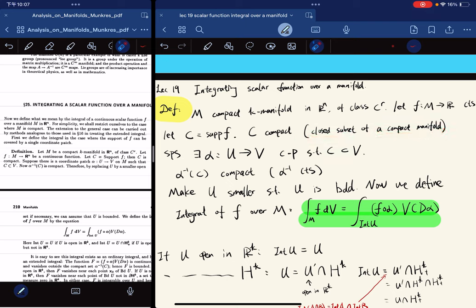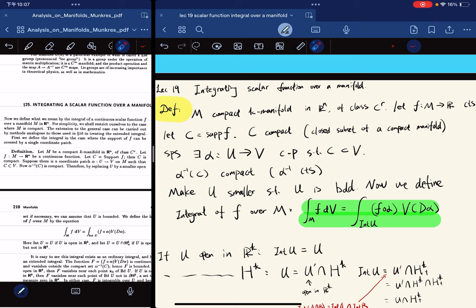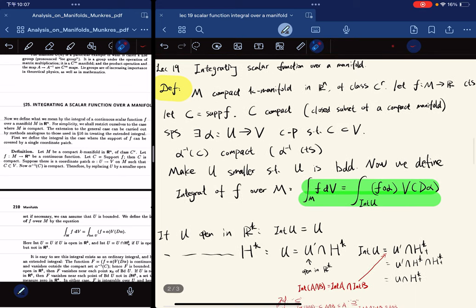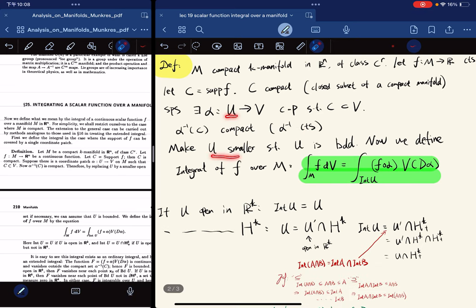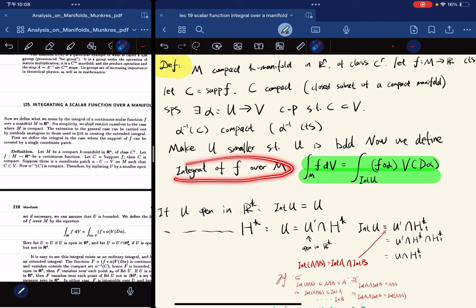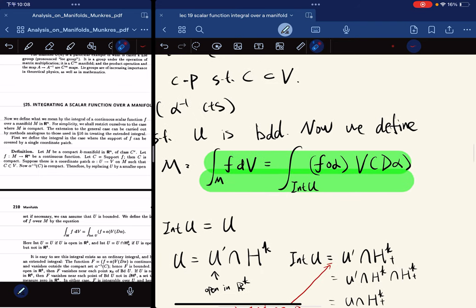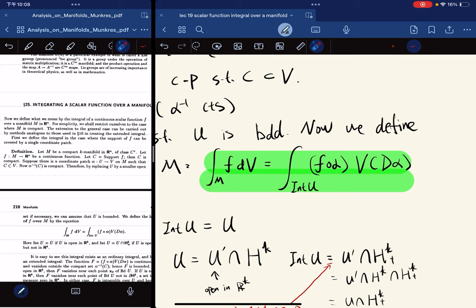We suppose there exists a coordinate patch such that it contains the support. If there's a single coordinate patch that contains the support, then we know that this set is compact because the function is continuous. We make the open set U smaller such that U is bounded, and we then define the integral of F over M by this equation.